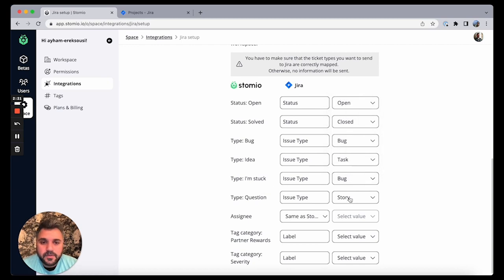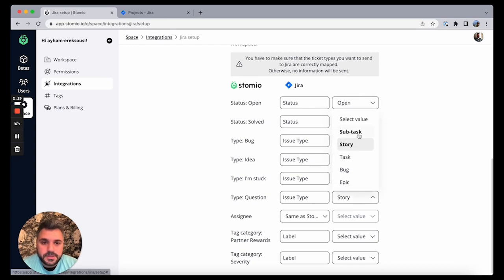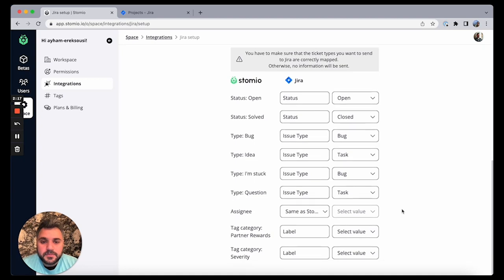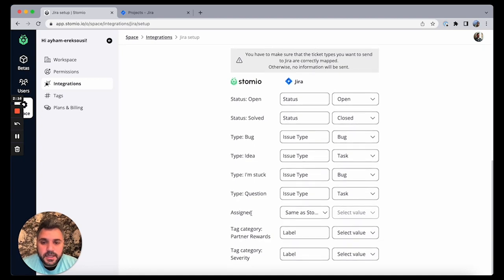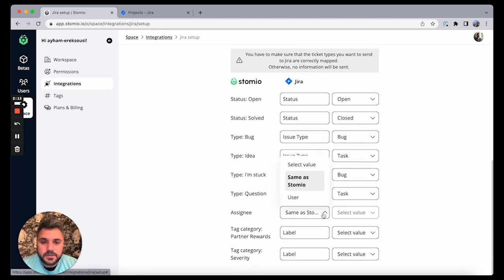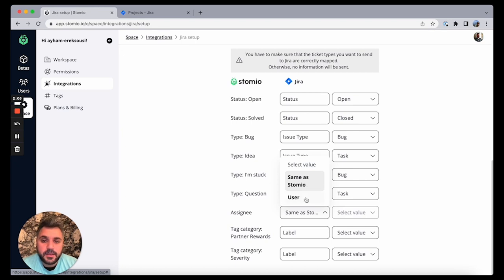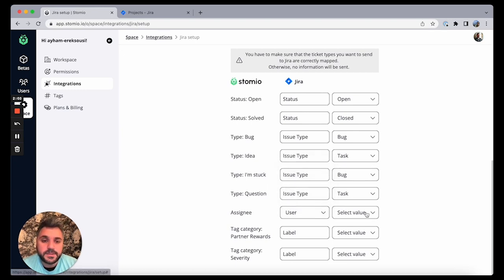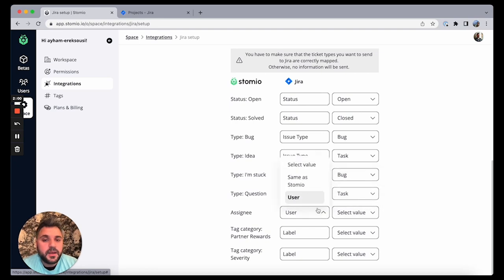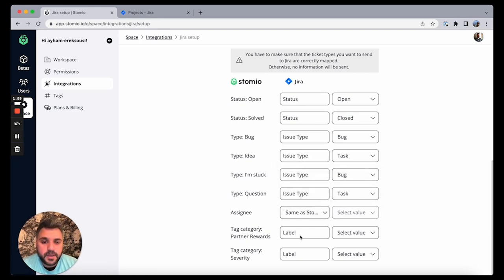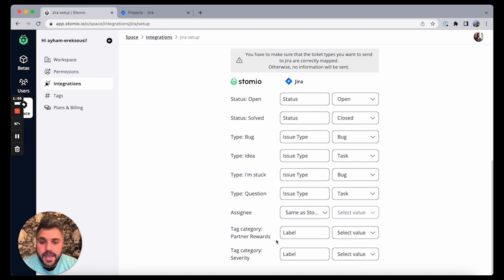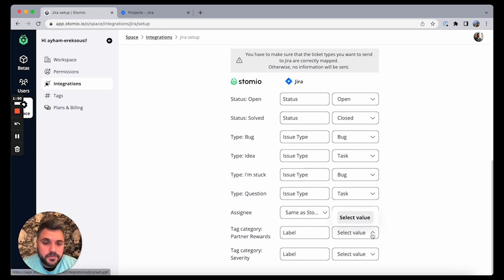And if there's a question, then probably also it's a task. So the ticket assignee in Stomio, you can either say it's the same user in Stomio if it maps, that goes to the same user in Jira, or we can say all the tickets in Stomio are always assigned in Jira to this person. So we'll keep it as default now. And we have our custom categories, the custom tags that we created for the workspace. We have a partner reward here as a label. I don't have any mapping to it, so I don't need to do it.